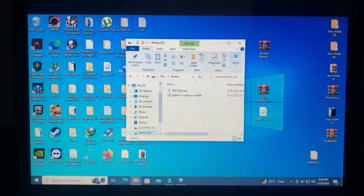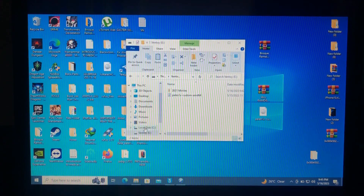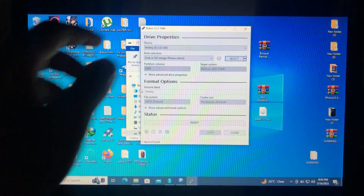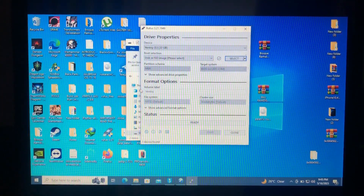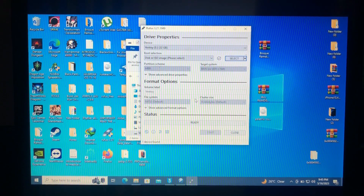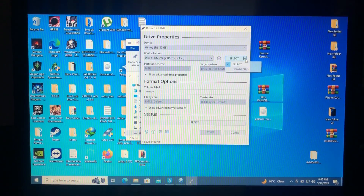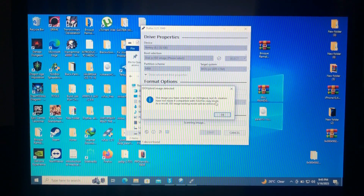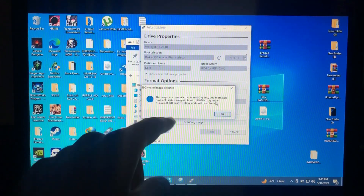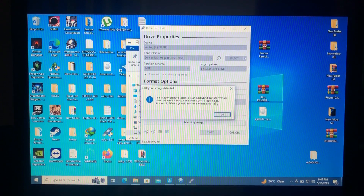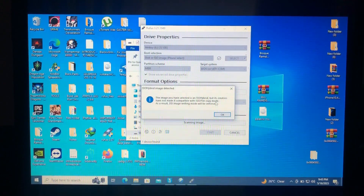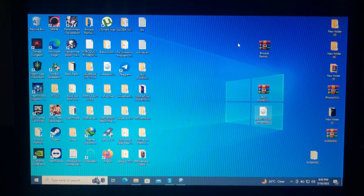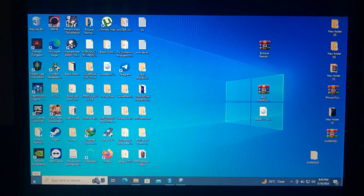For Rufus, open it and make sure the image mode is selected. You may get a message saying the image is an IOS hybrid and DD image writing mode will be enforced — just click OK and continue. After that, your USB will be made bootable.